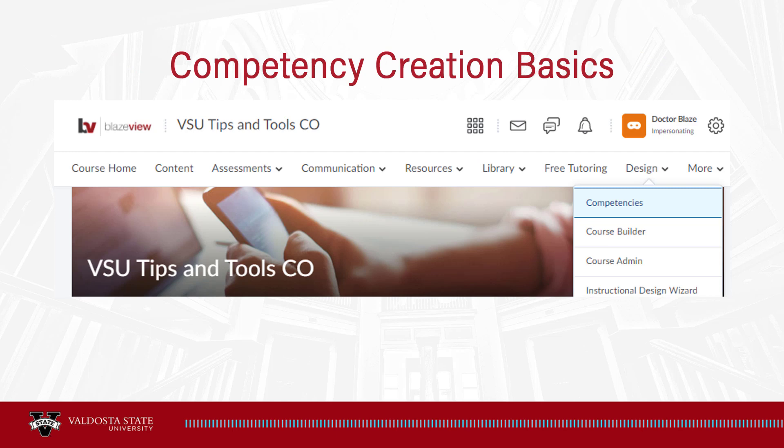To begin setting these up, from the nav bar on your course home page, select Design, then select Competencies.